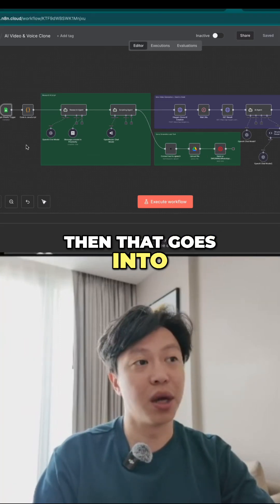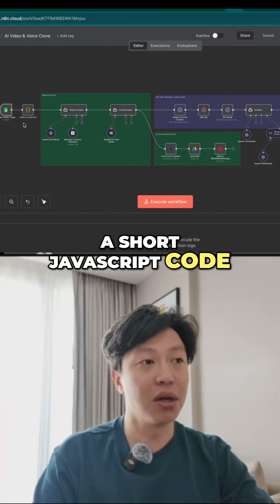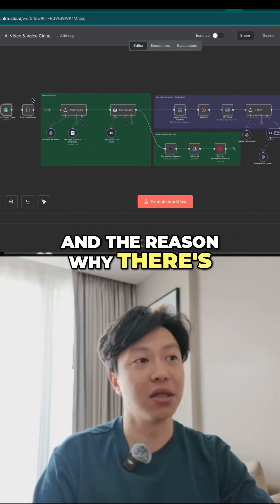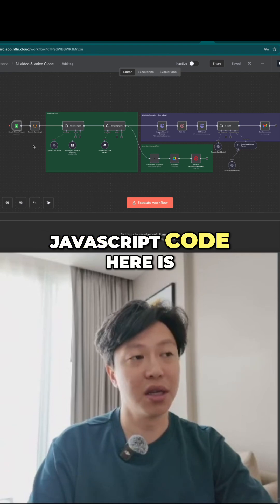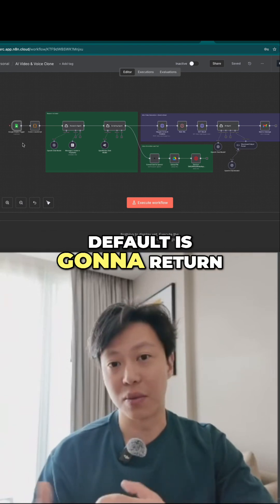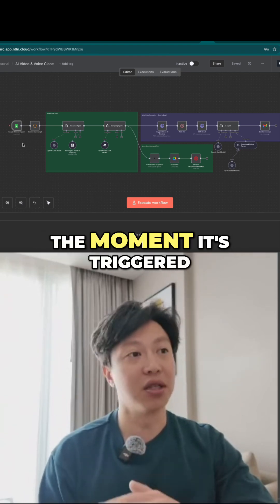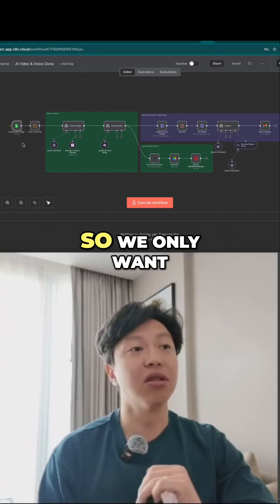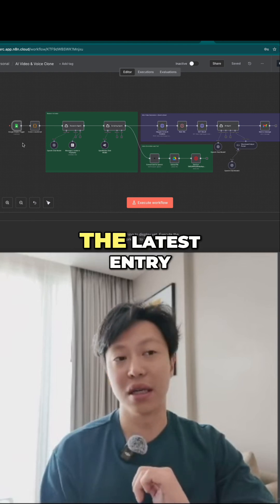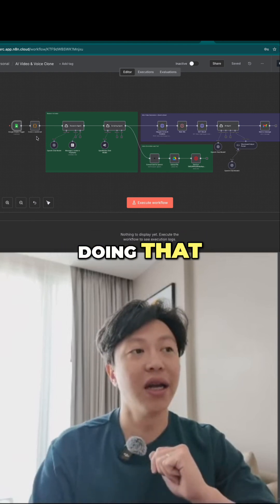Of course, then that goes into a short JavaScript code. The reason why there's a JavaScript code here is because Google Sheet by default is going to return you the entire sheet the moment it's triggered. So we only want the latest entry, and this code is doing that.